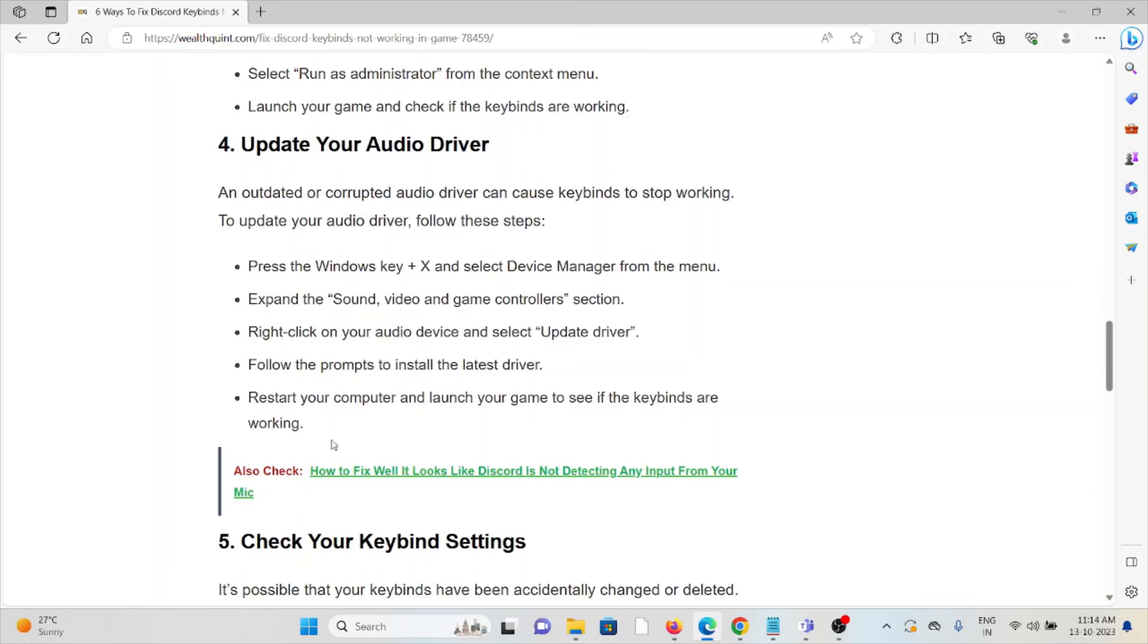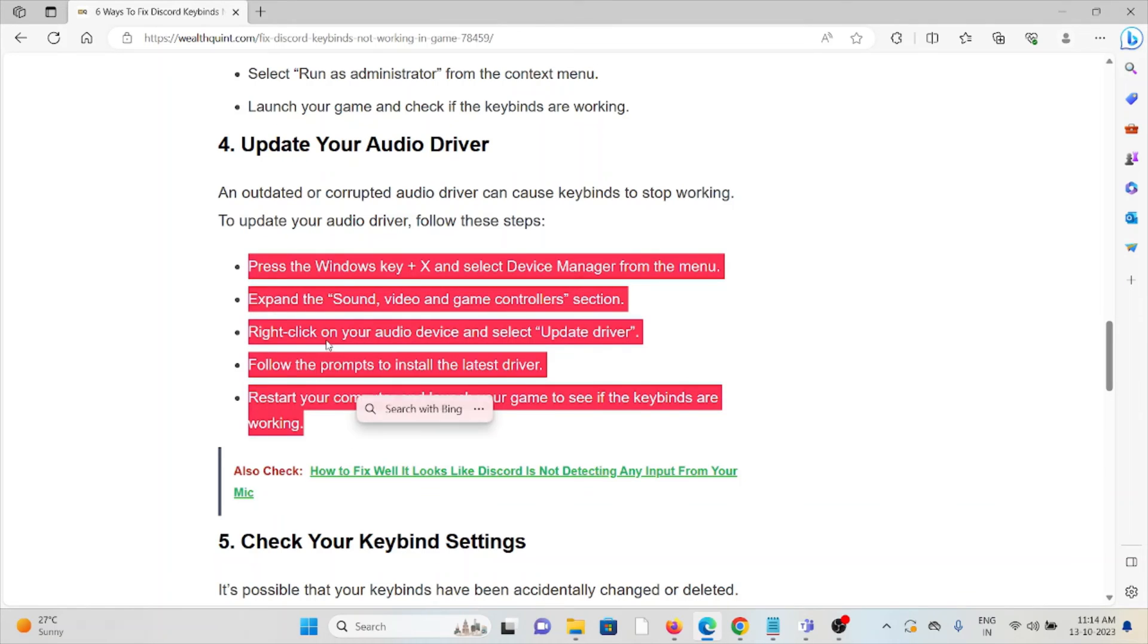The fourth method is to update your audio driver. An outdated or corrupted audio driver can cause keybinds to stop working. To update your audio driver, follow these steps sequentially.